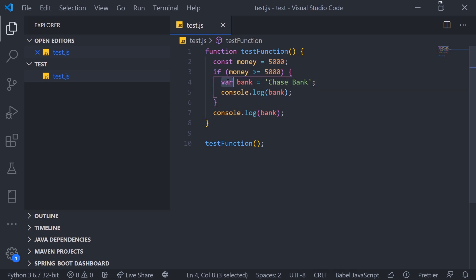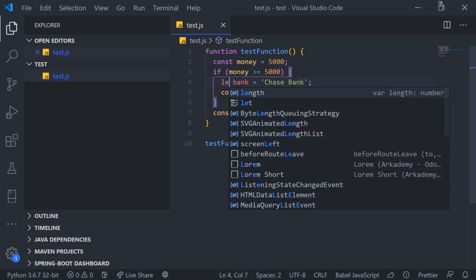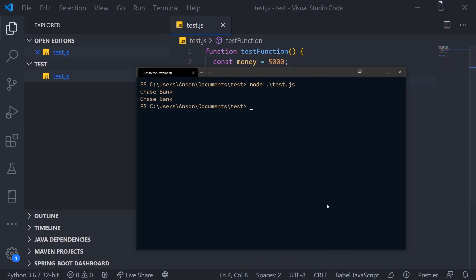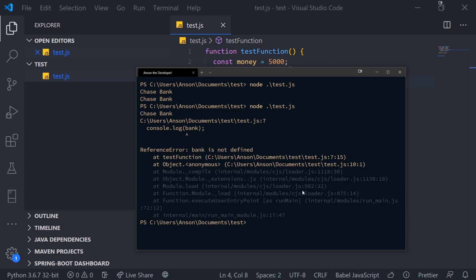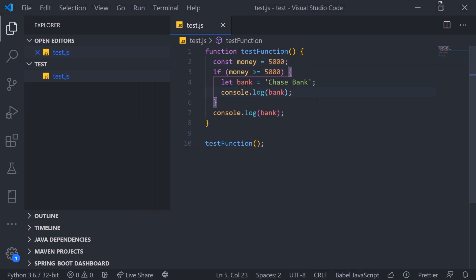But what if we actually change var to let? What happens then? You're going to see that we have a reference error and it says bank is not defined. So this is the difference between var and let.